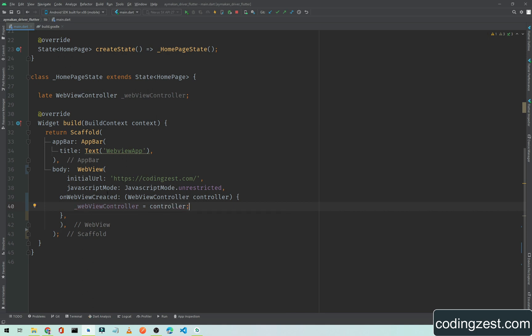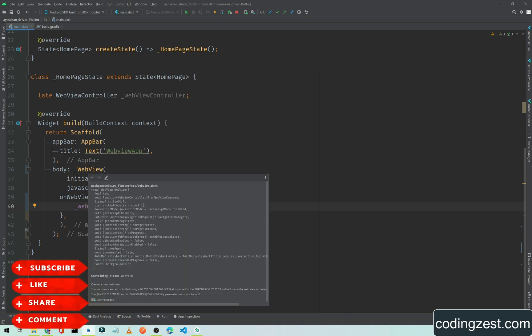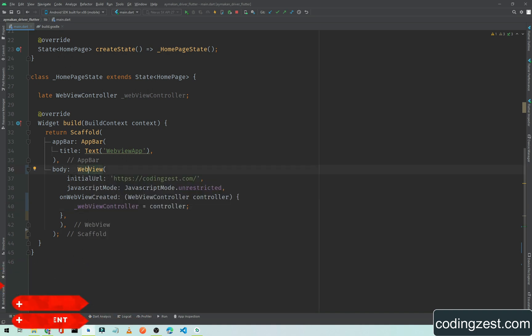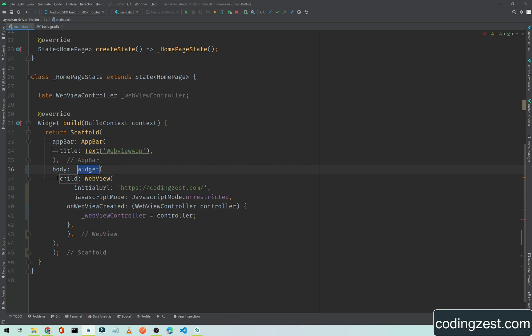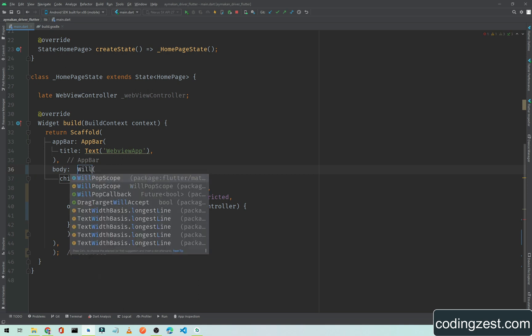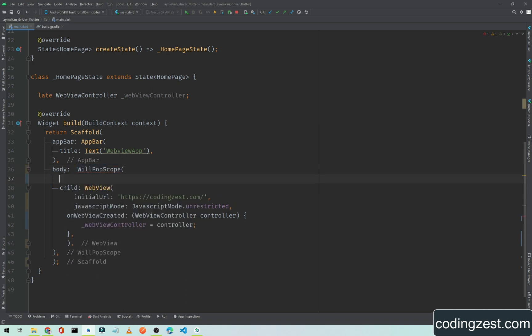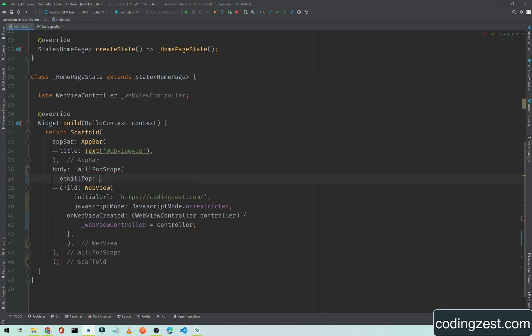We initialize the WebViewController with the controller by typing webViewController equals controller, then add a semicolon. Now we have initialized our WebViewController. Next, we need to use it, so we wrap the WebView widget with another widget — click the yellow bulb and select 'Wrap with widget', and we will wrap it with WillPopScope.